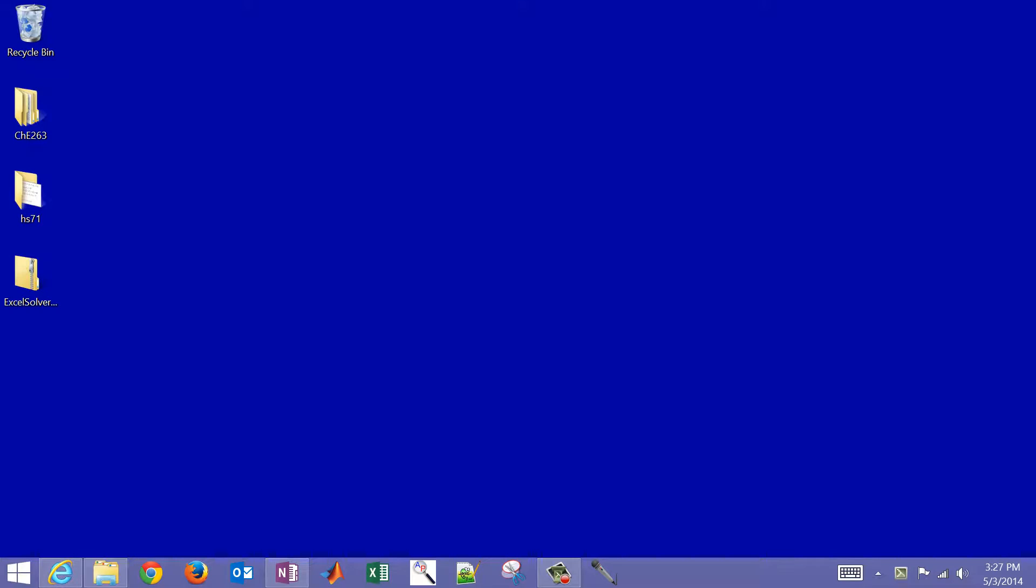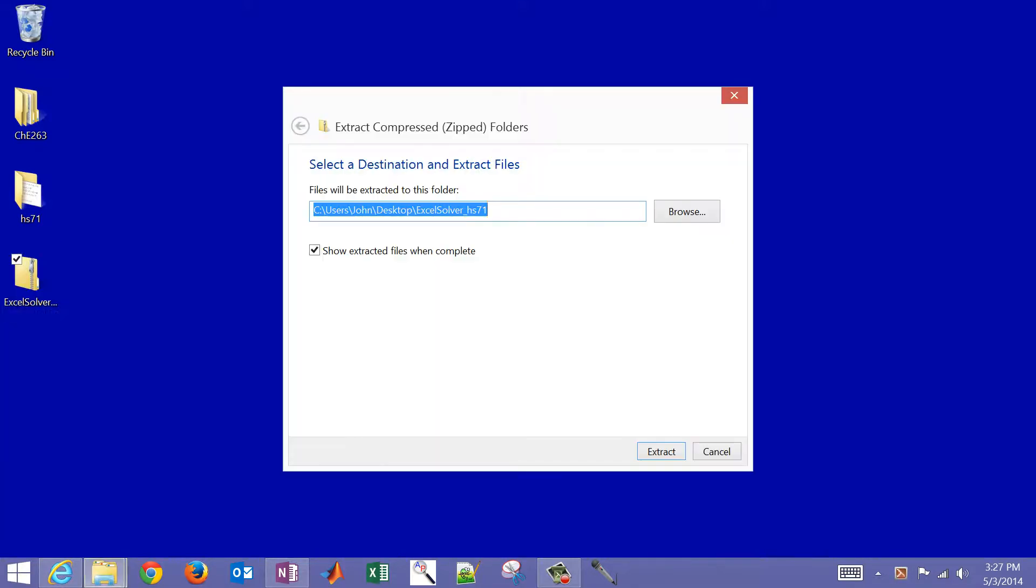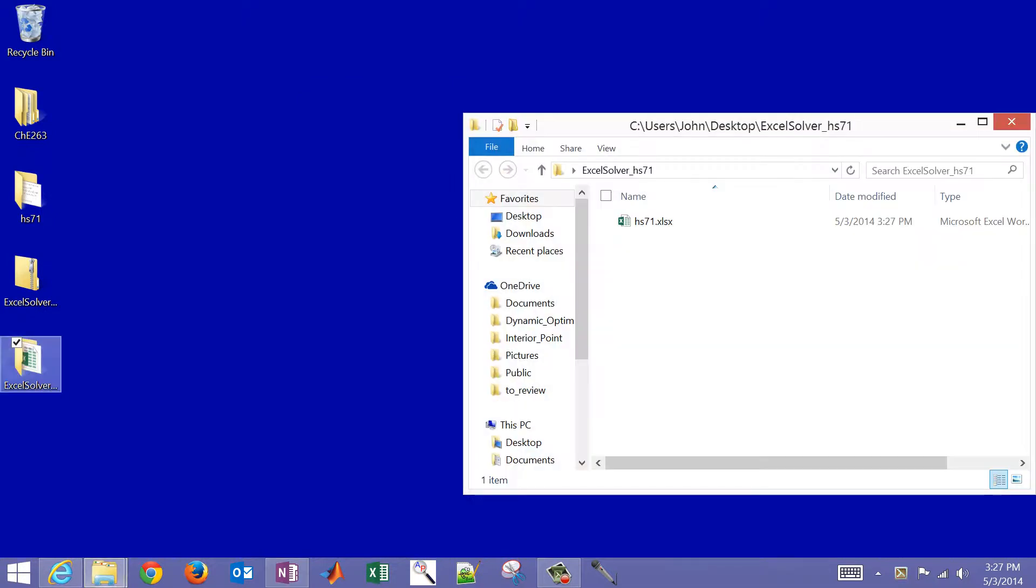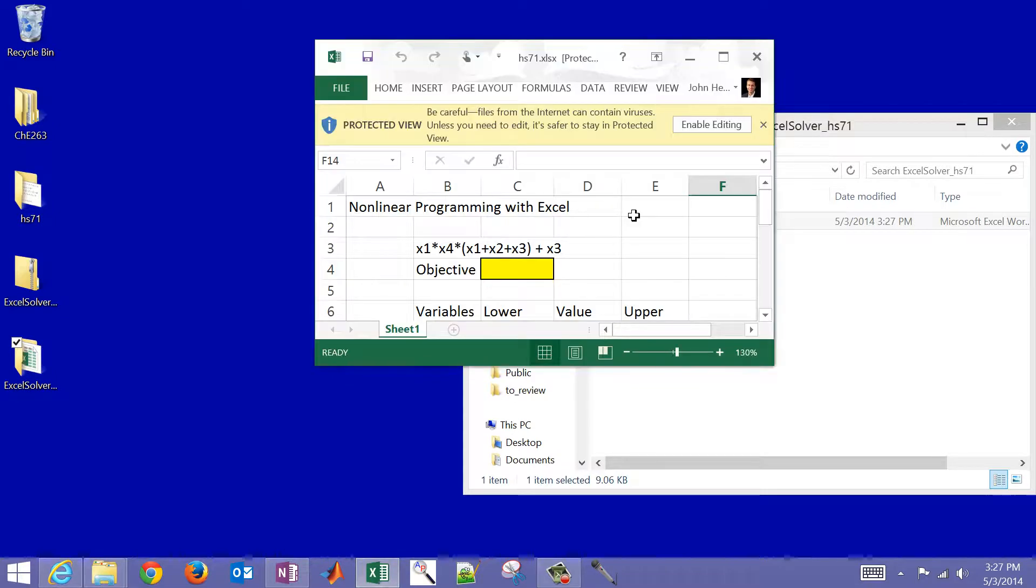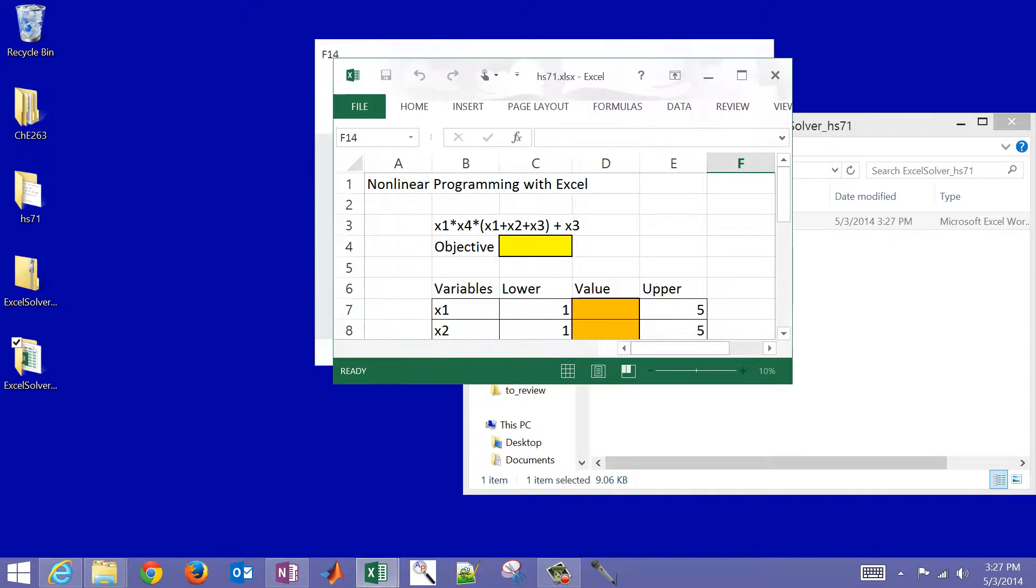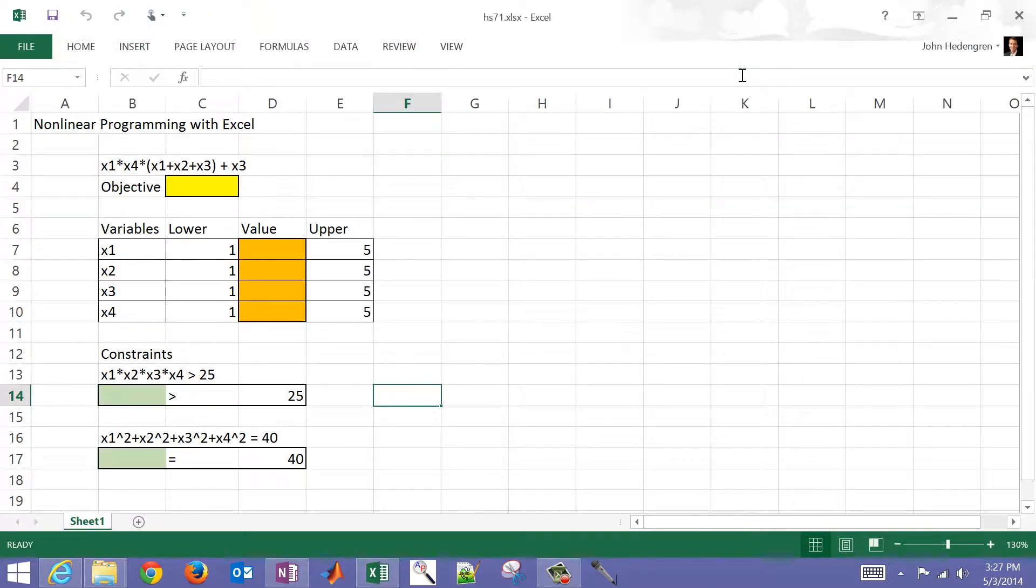I've obtained this. Let me go ahead and unzip this. I'll extract it just to my desktop, and let's open this up. I'll click Enable Editing, and it warns me if it came from the internet.